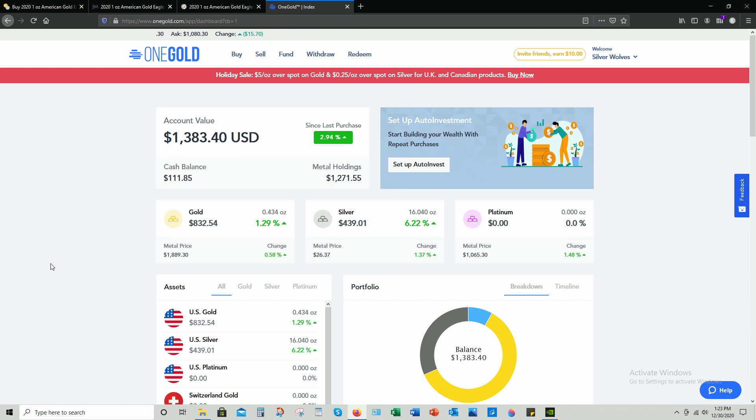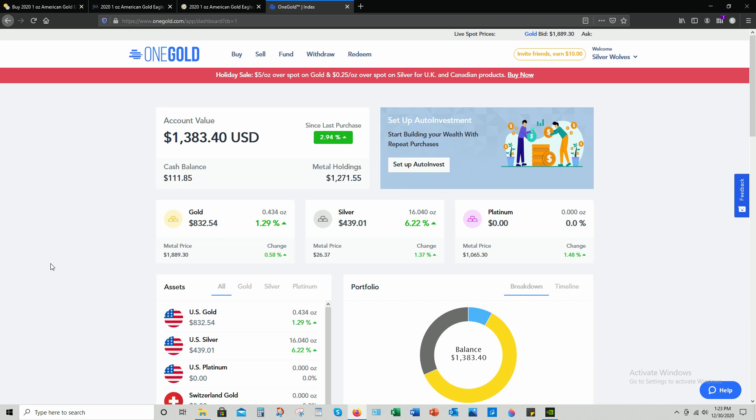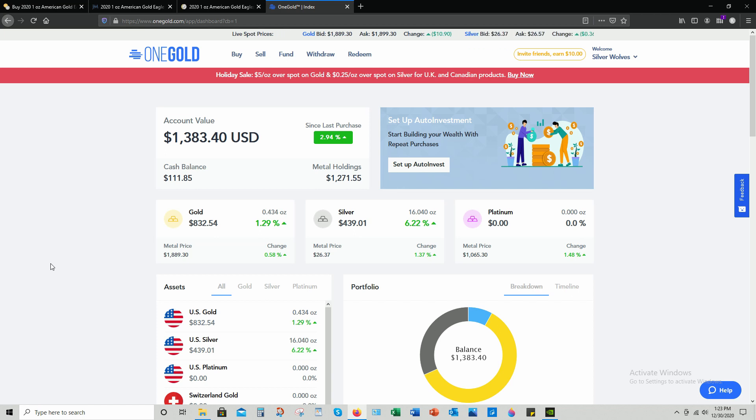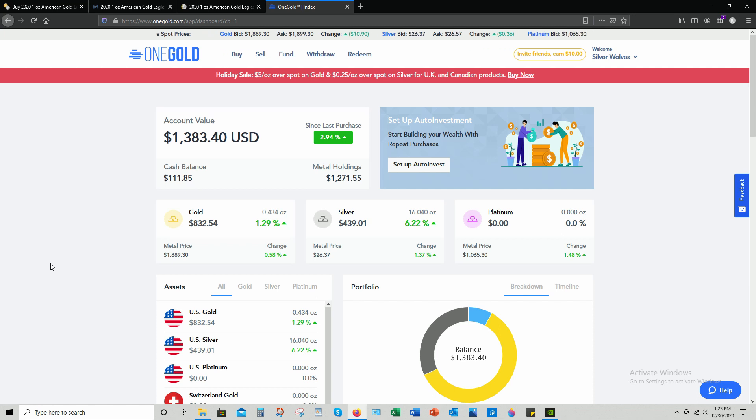Through OneGold, these digital metals can be redeemed physically 24/7 at the best tier prices that Apmex has to offer. We'll get into that a little later, but for now I want to go over what I like best about OneGold and how it's related to low budget stacking.